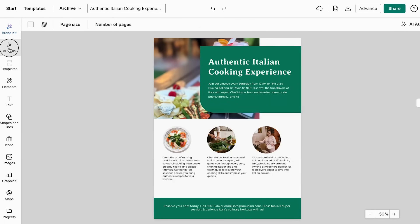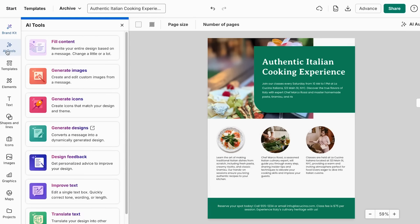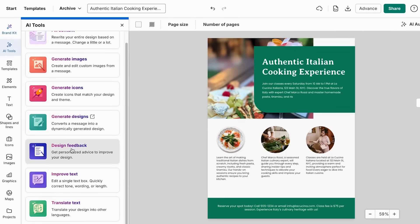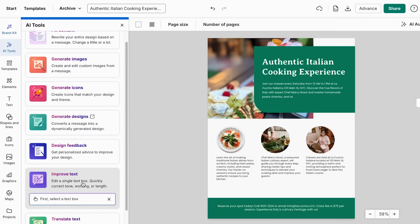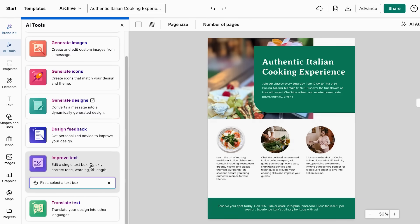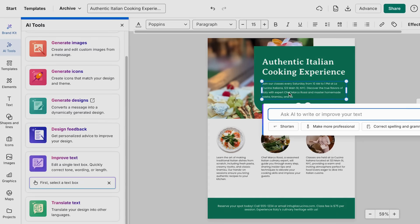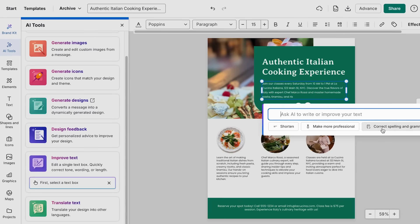Otherwise, we also have our AI tools. And from here, what I'm going to do is click in the section of improve text. It's here where we can select which section we're going to be changing. So as you can see, I already selected this one and we have some options. You can even ask AI to write or improve your text. We can make it shorter, more professional, or you can even correct spelling and grammar if you're not sure of your text.